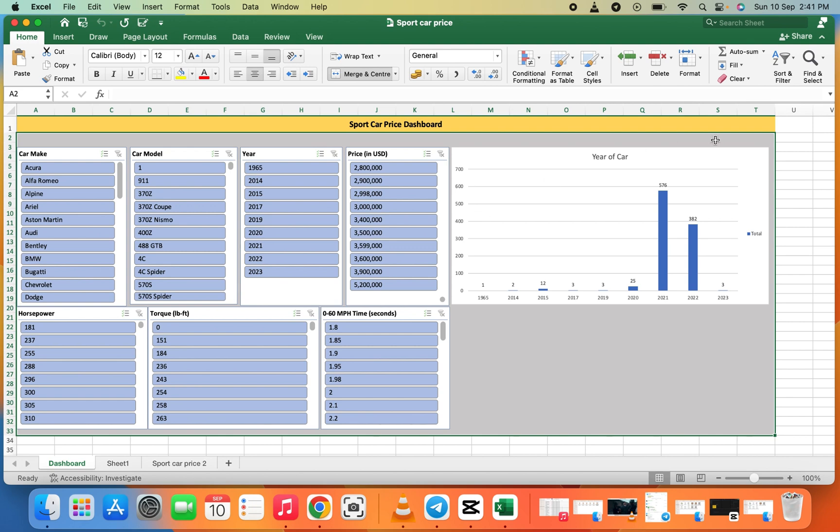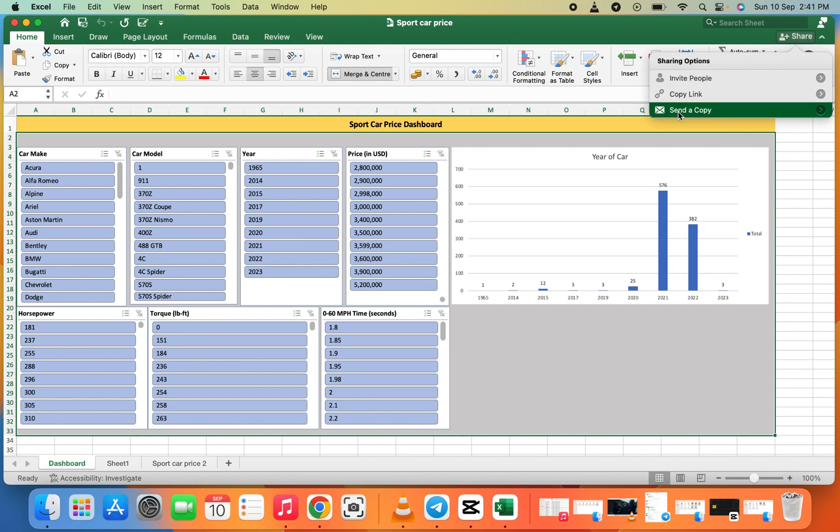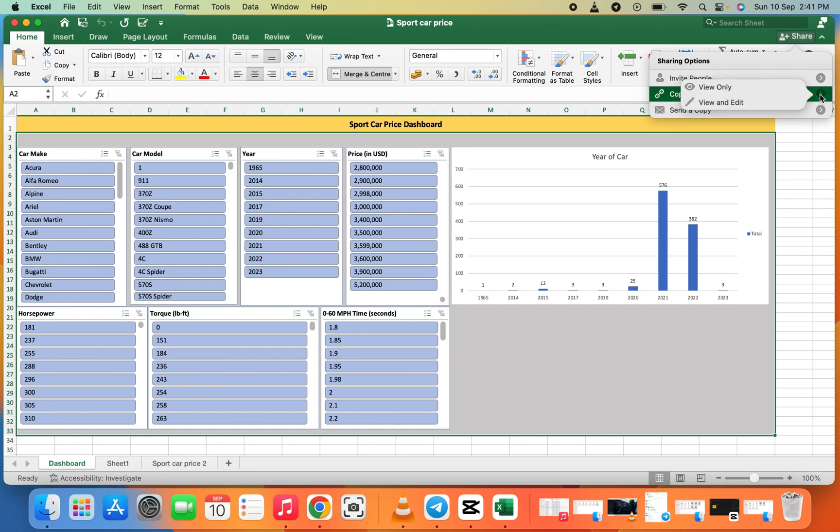When you click on Share, you see Invite People, Copy Link, and Send a Copy. Let's click on Copy Link. When you click on it, you see View Only and View and Edit.